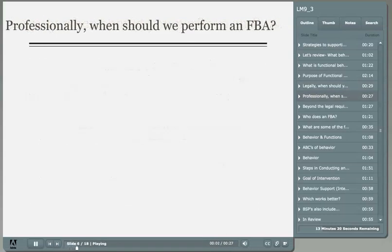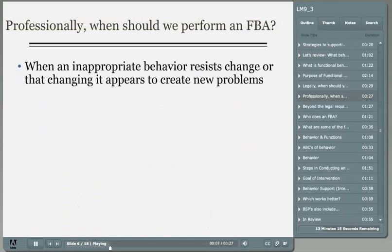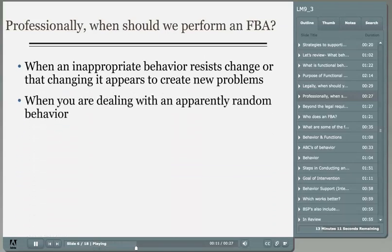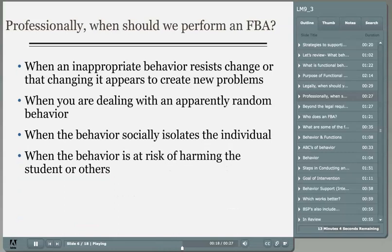Professionally, as a teacher, you should perform an FBA any time you encounter a behavior that resists change, when a behavior appears to be random, when a behavior socially isolates an individual, or when you just can't seem to understand it at all. Most importantly, you should professionally perform an FBA any time the behavior impacts the individual or the family's quality of life.